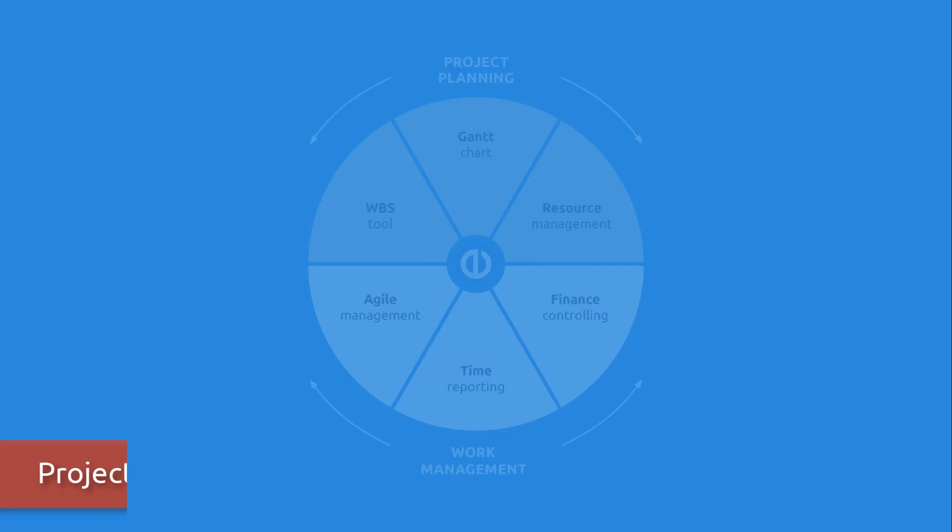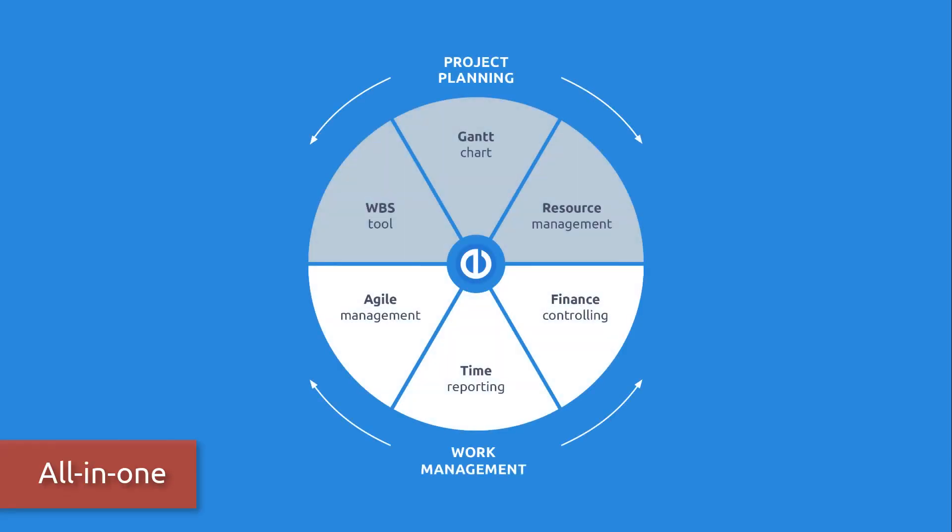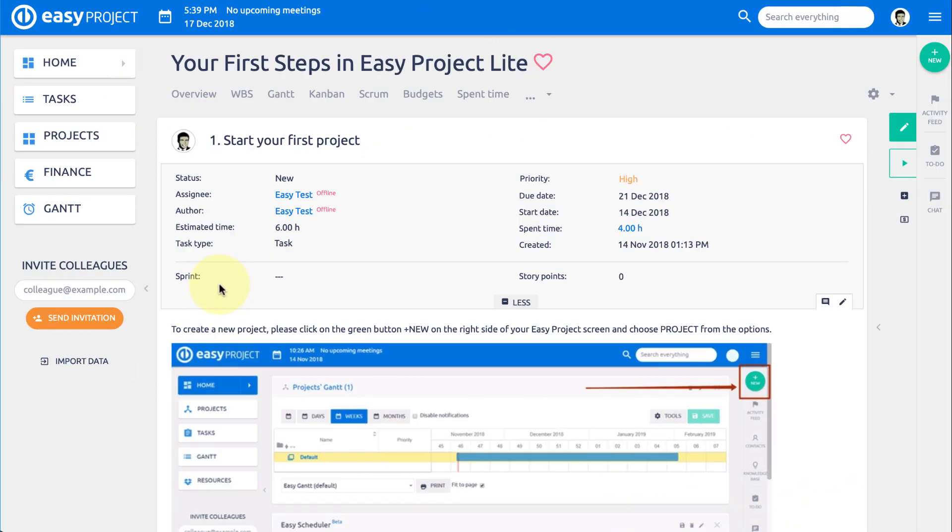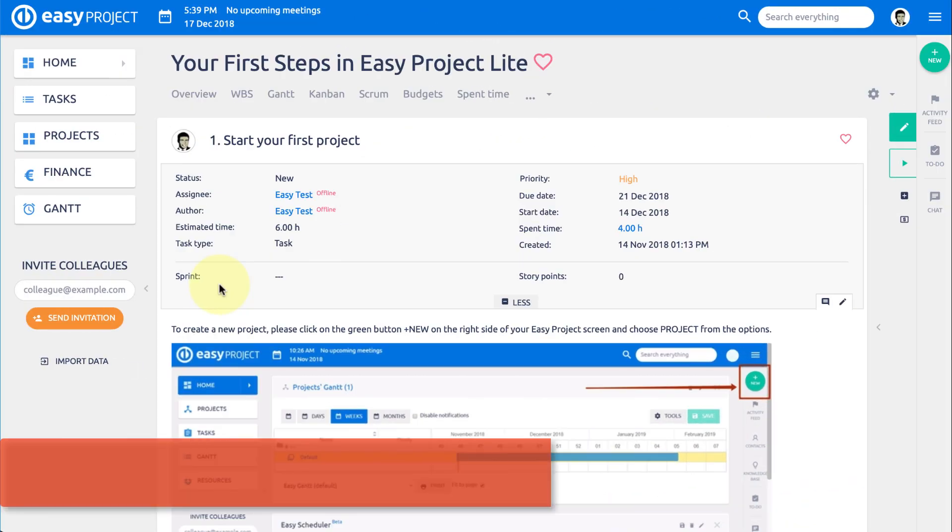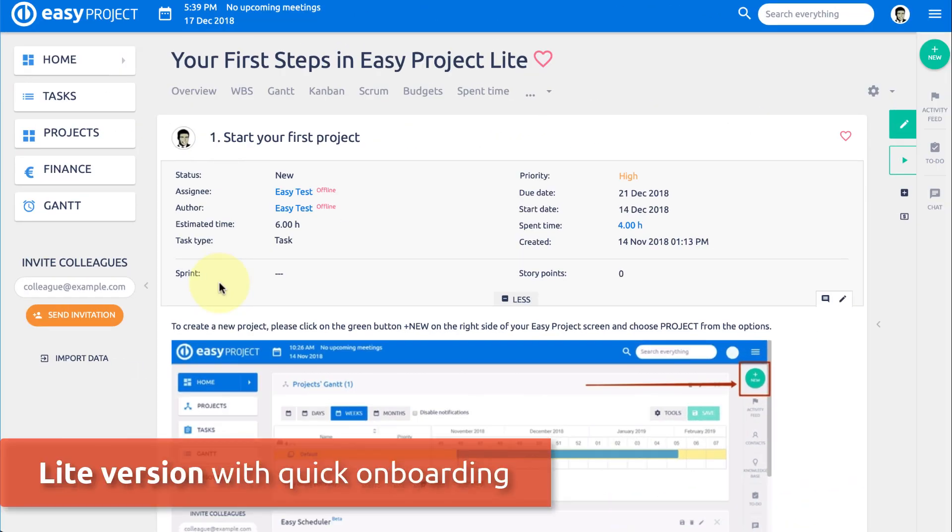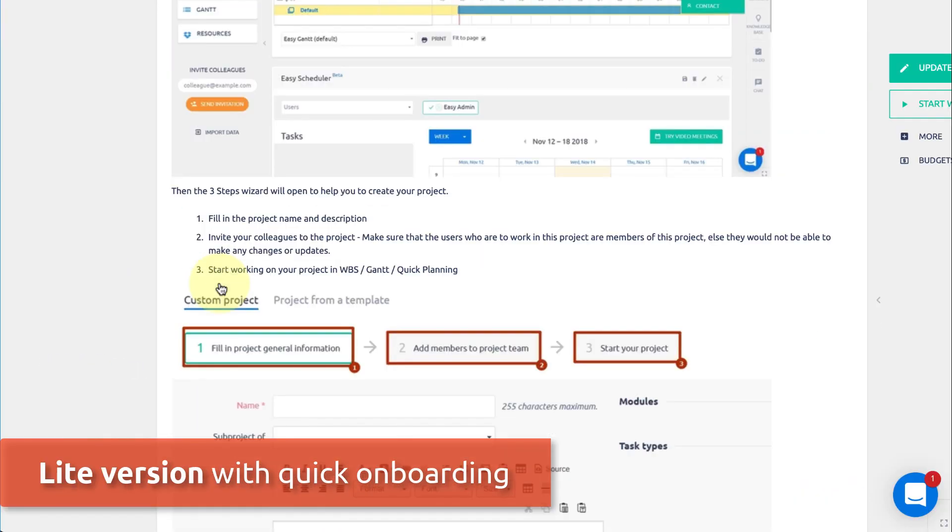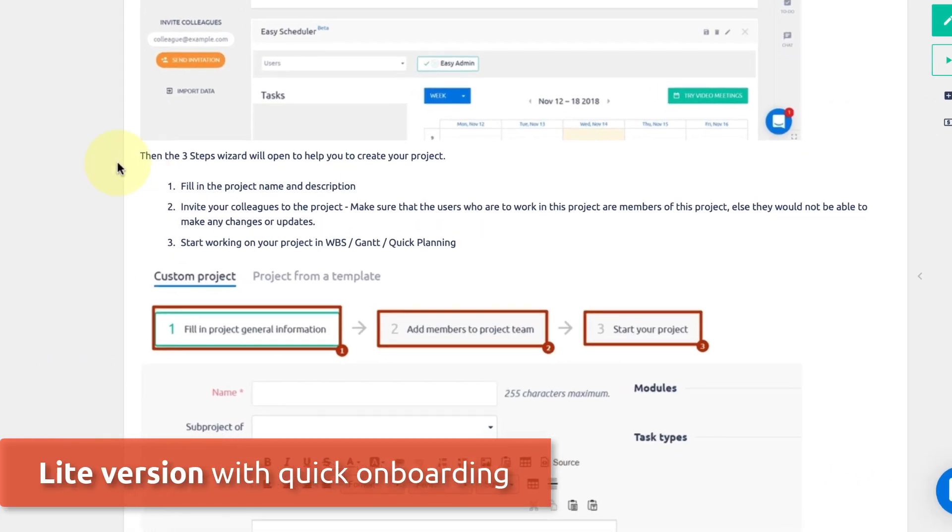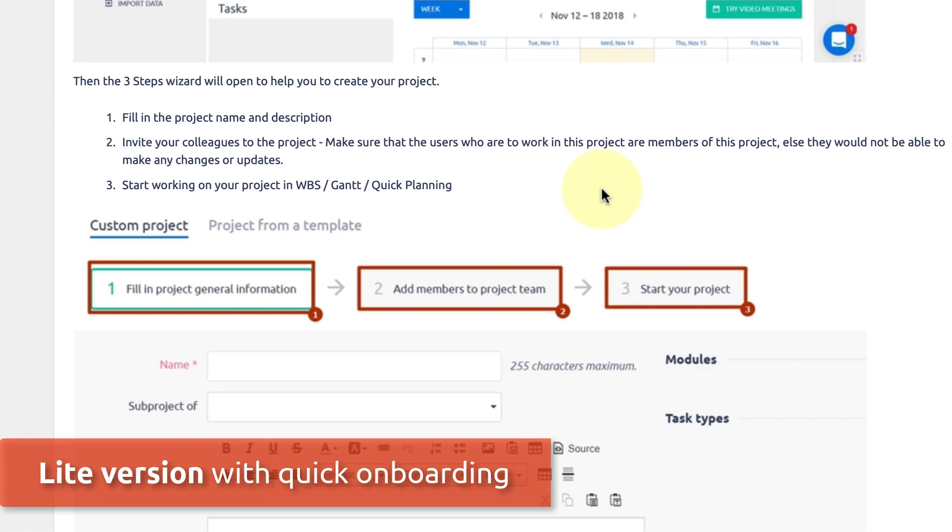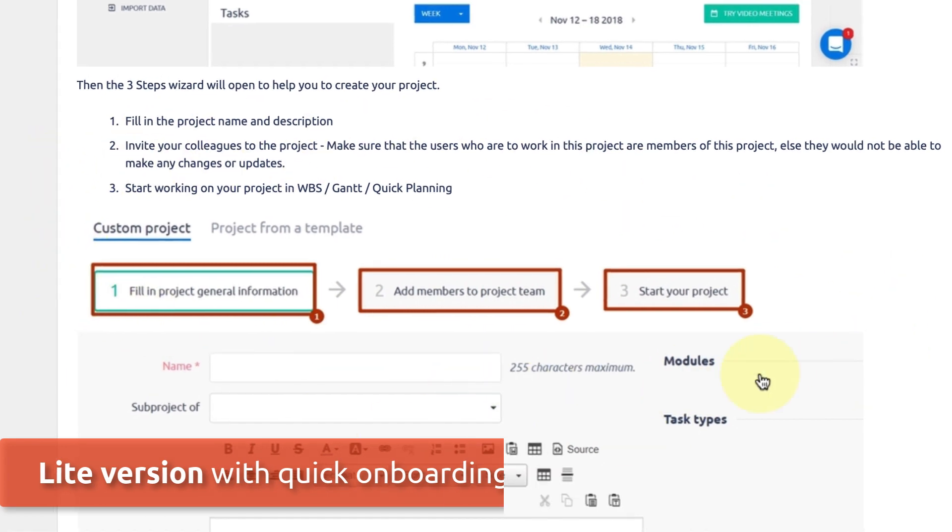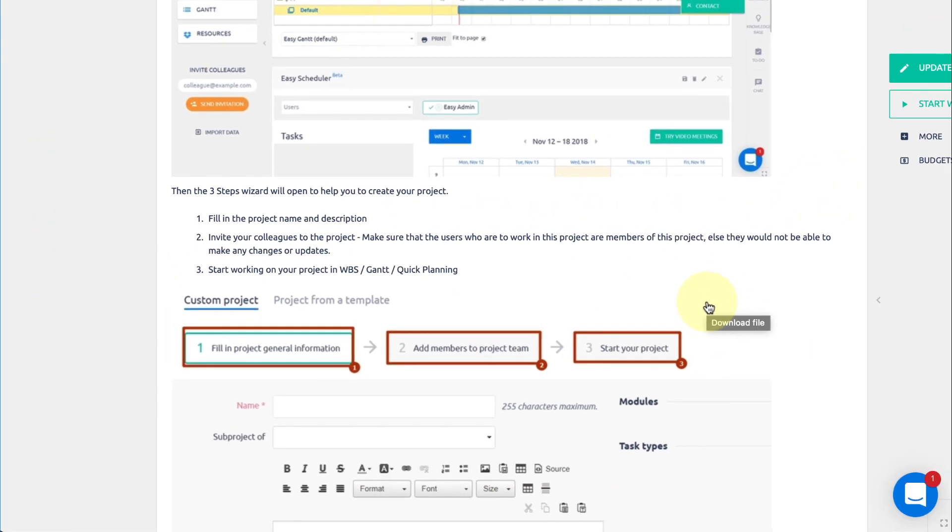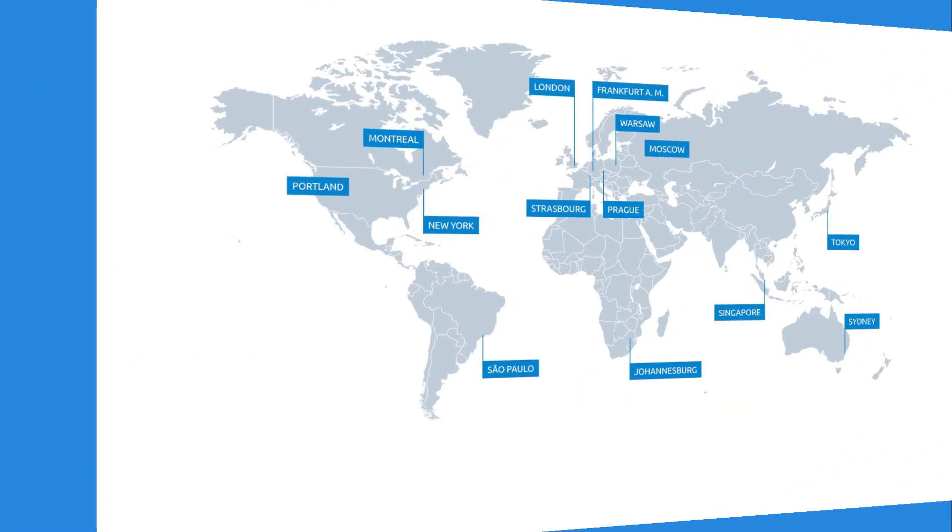All great project features in one easy-to-onboard software. Easy Project 2019 comes in a lite version which allows fast and easy onboarding into professional project management. Start with your first project in no time.